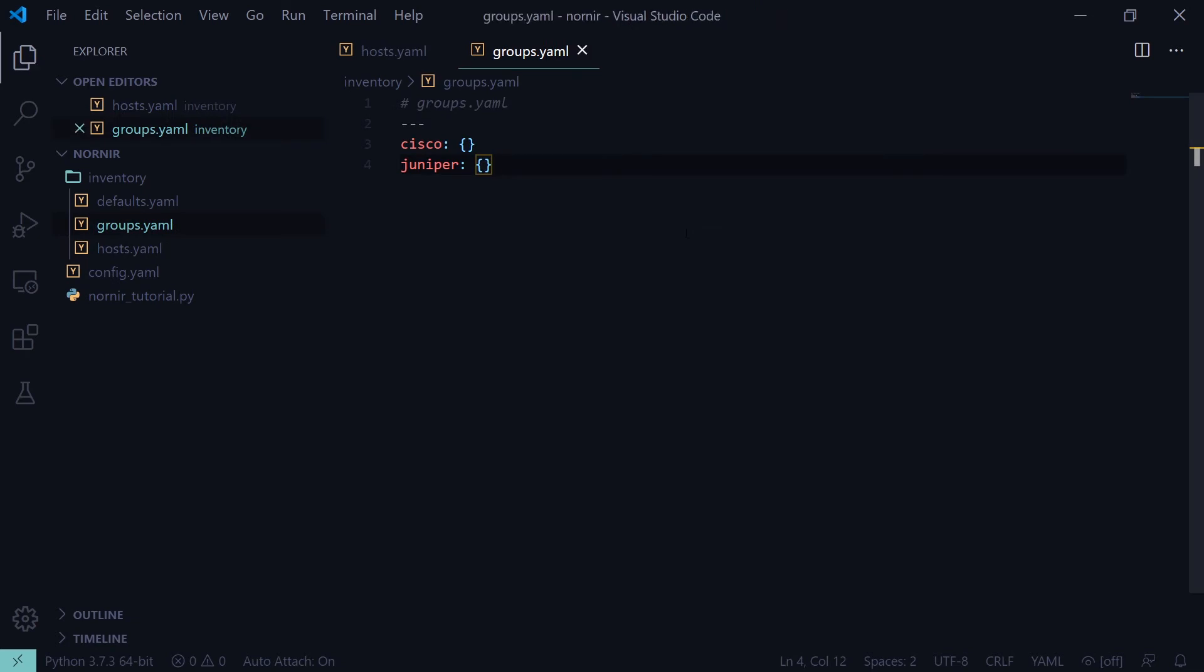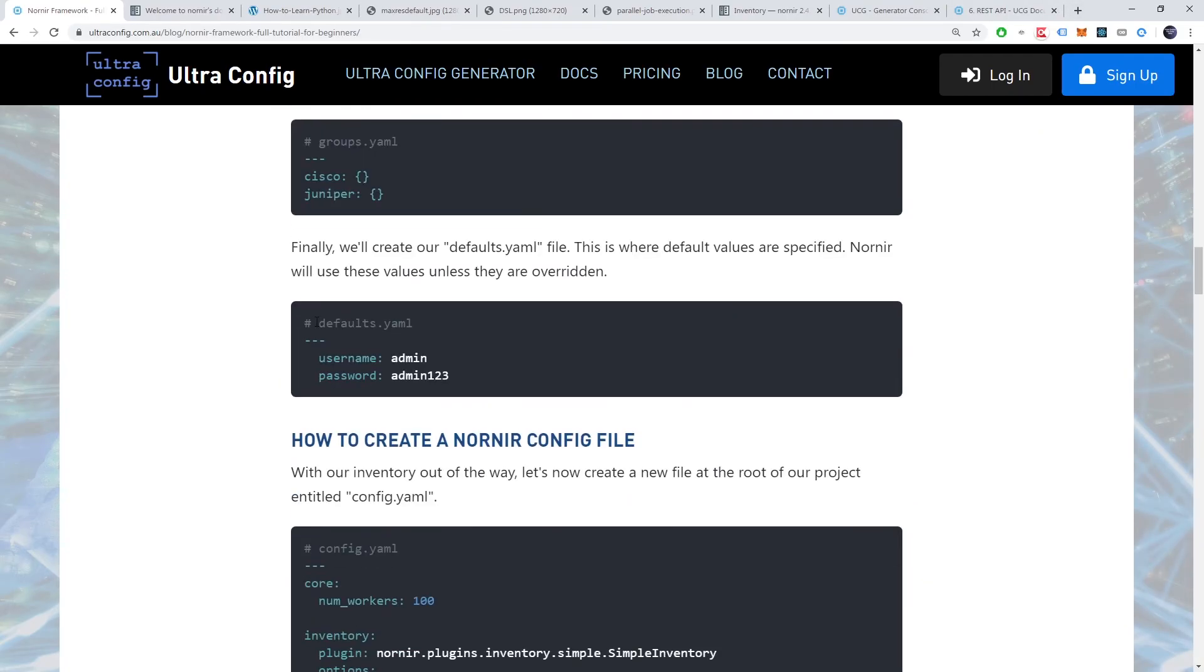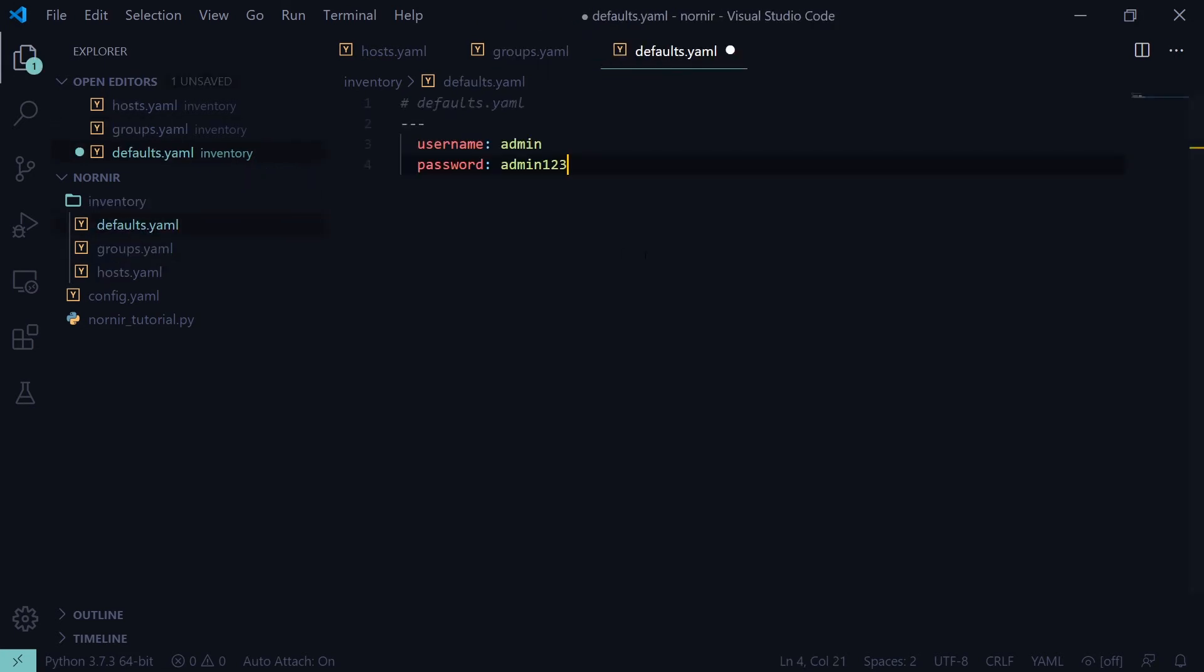Finally, we'll create our defaults.yaml file. This is where default values are specified. Nornir will use these values unless they are overridden within the hosts or groups file.